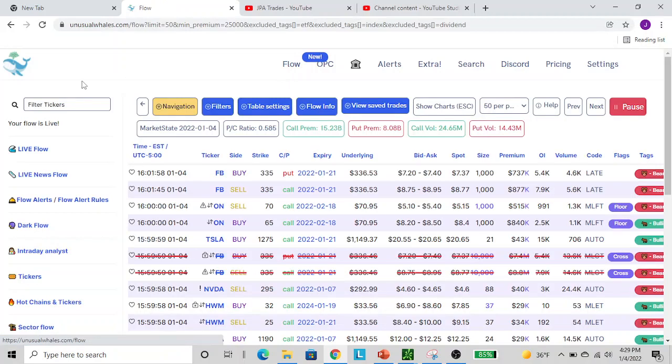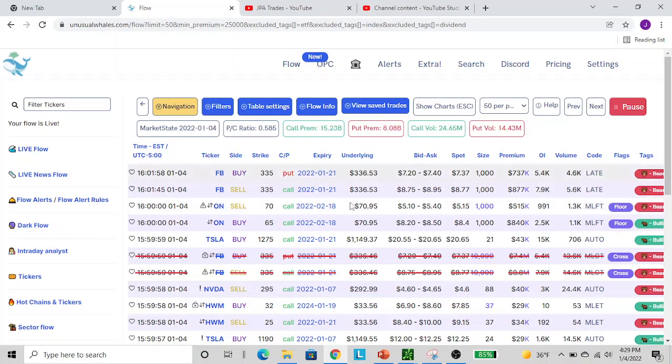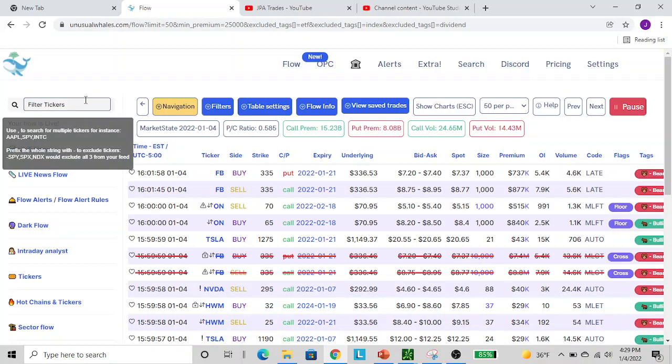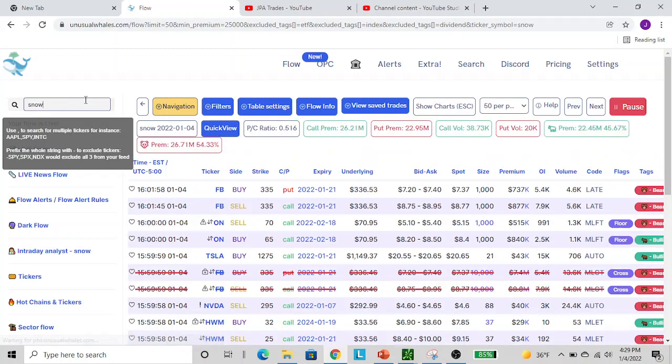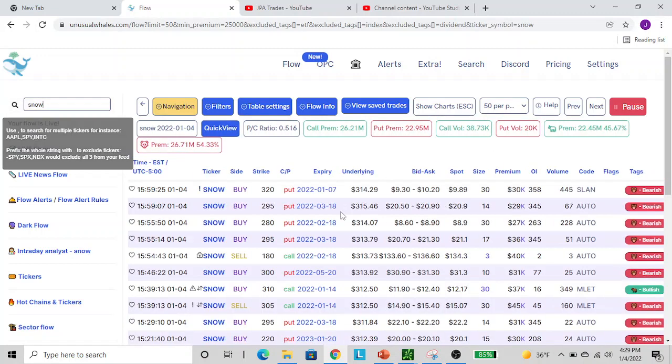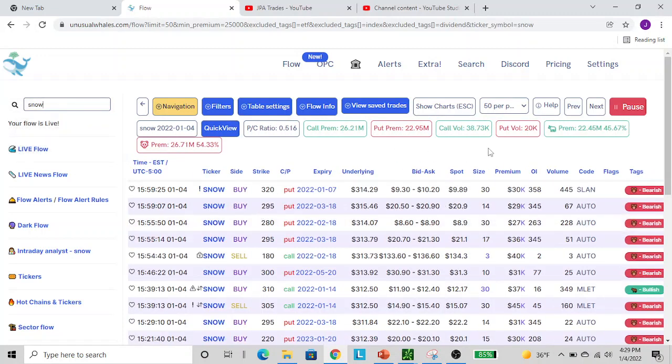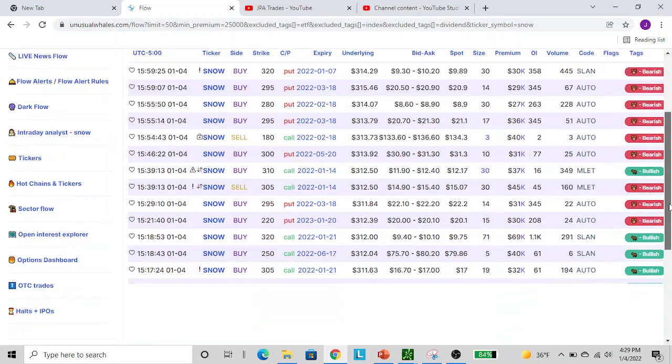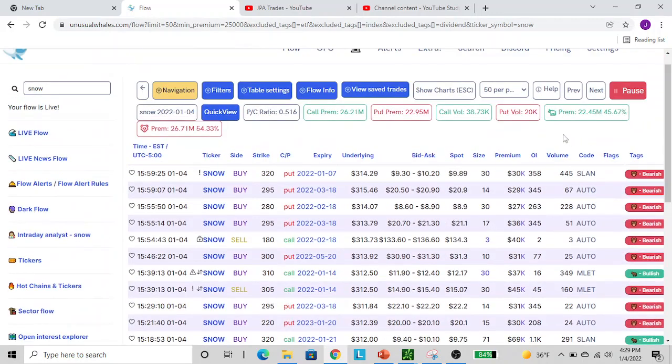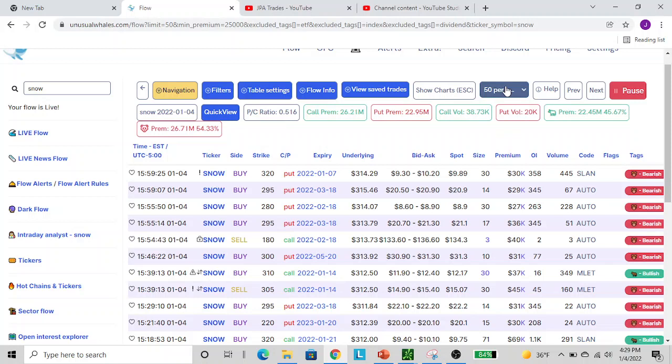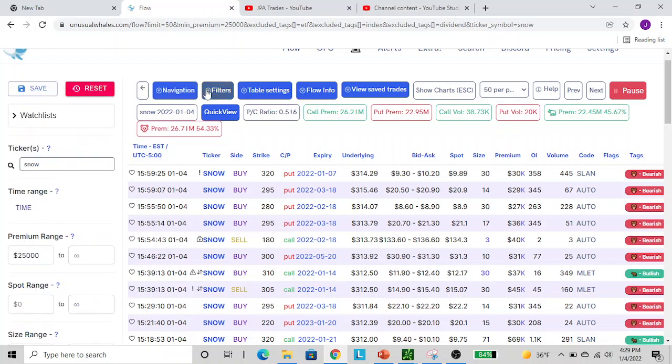Start out with the flow view here. Right away, all the flow that happened during the day pops up. What you need to do is go over here to filter tickers. Let's take one of the examples we did today - let's use Snowflake, ticker SNOW. Here's all the trades that happened today for Snowflake. You can adjust how many you see per page. What you need to do first is set how much you want to look at. $25,000 is about where I set it.